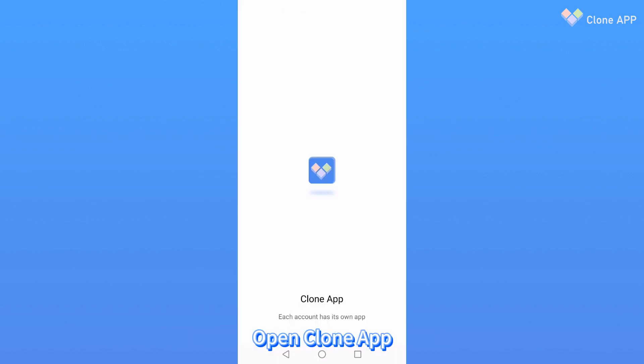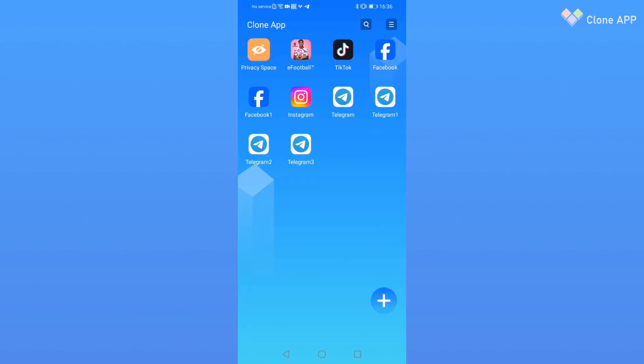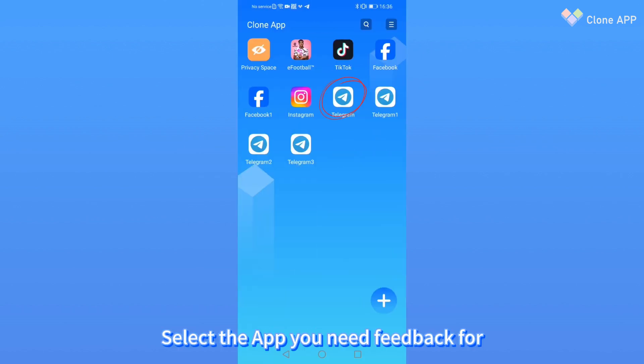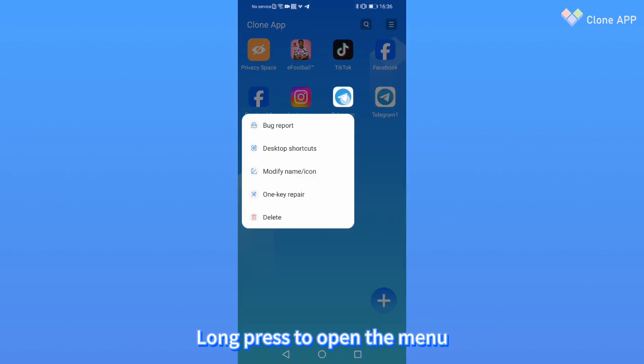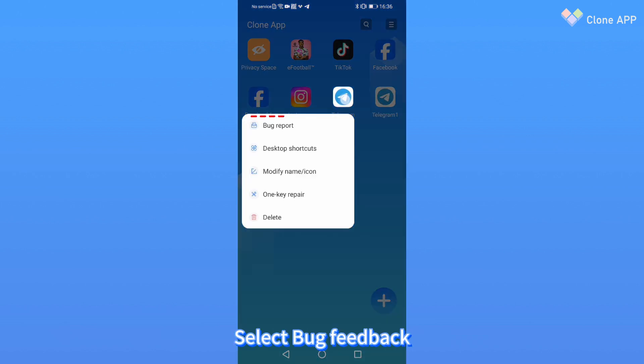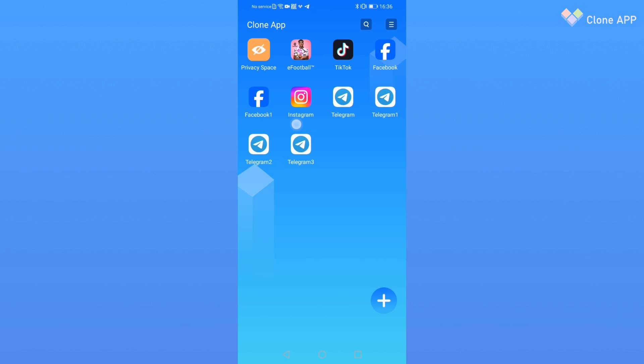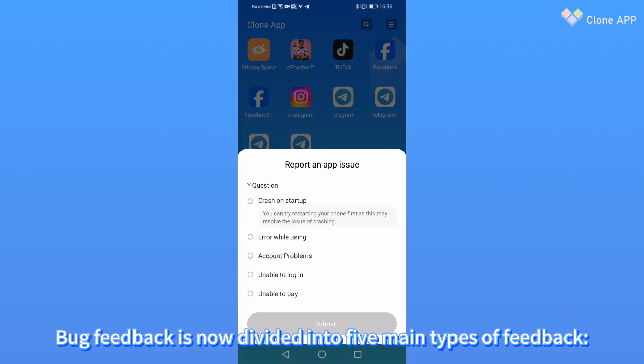Open Clone App, select the app you need to provide feedback for. Long press to open the menu, select Bug Feedback. Bug feedback is now divided into five main feedbacks.